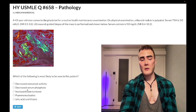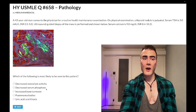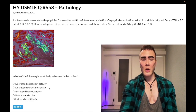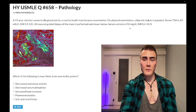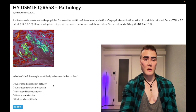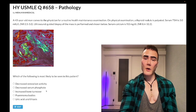Choice B, decreased serum phosphate — wrong answer. We do not have primary hyperparathyroidism here. If we had increased serum calcium, that could be paired with decreased serum phosphate accordingly. Wrong answer.